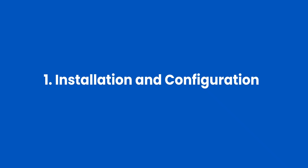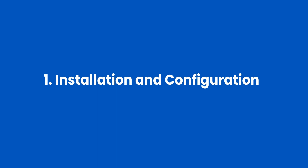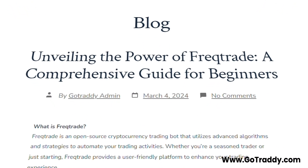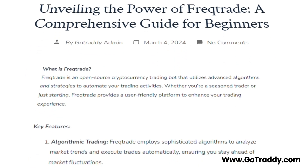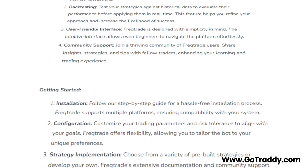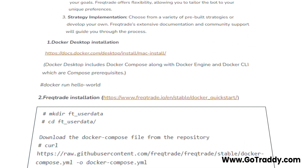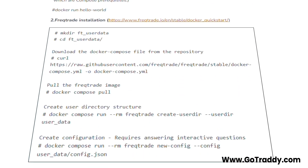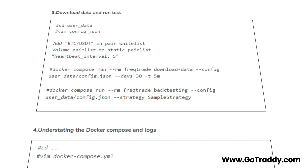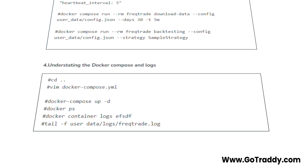Let's start with the first video — very basic installation and configuration of Freqtrade. In order to make it very easy, we have created a website for you: gofreqtrade.com. You will find a link in the description below. You can directly copy and paste the commands from the website to perform your operations.